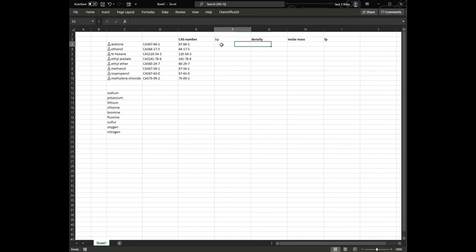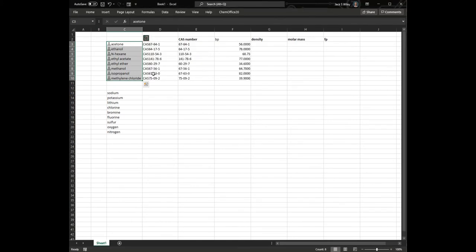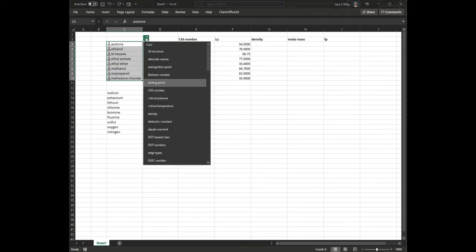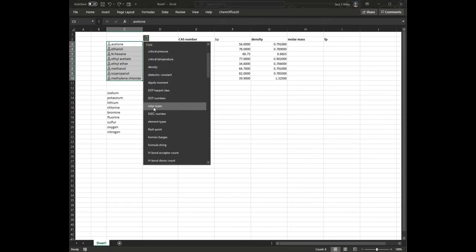So I can look all of those up, just highlight the whole thing, get the data, and it's going to be in alphabetical order, density, molar mass...